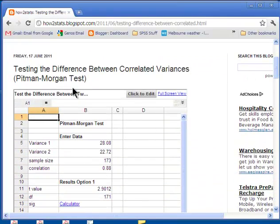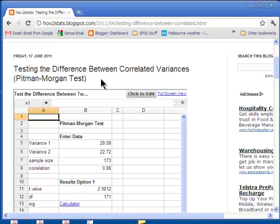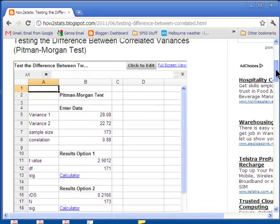The Pittman-Morgan test allows people to test the null hypothesis that two variances associated with two samples are the same. And as I mentioned in the paired samples t-test, we assume that the variances are the same between the two time periods, time 1 and time 2.